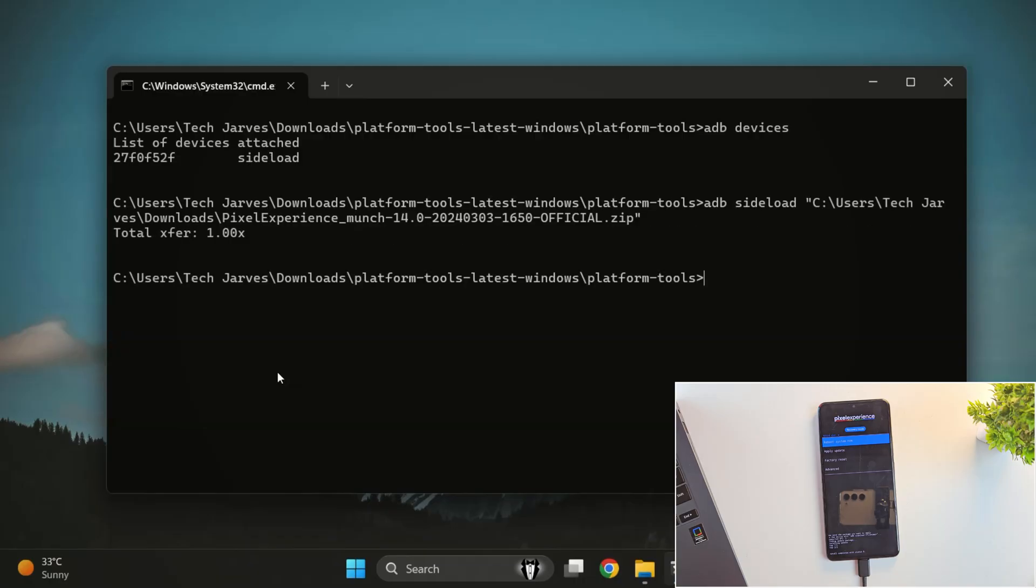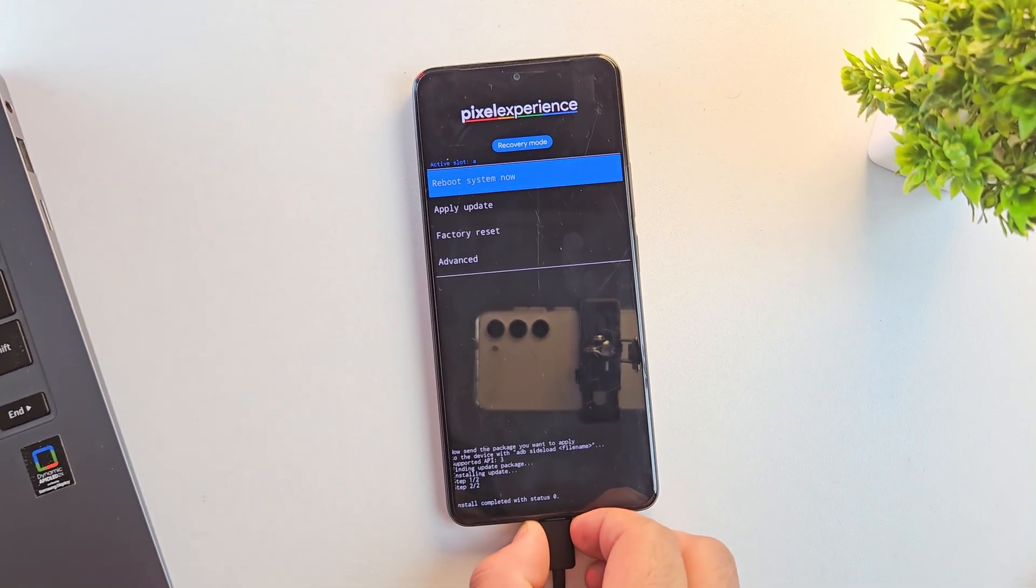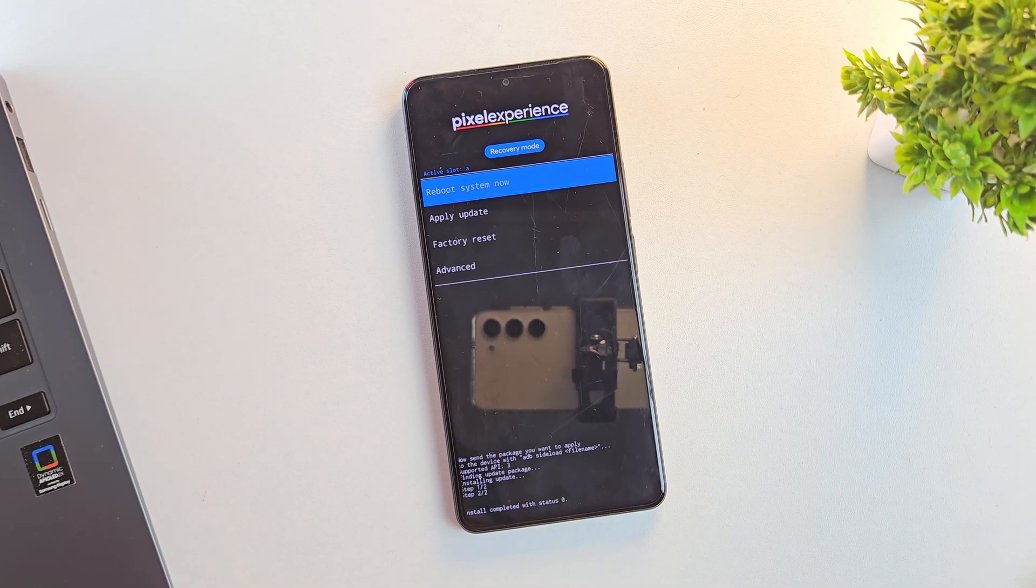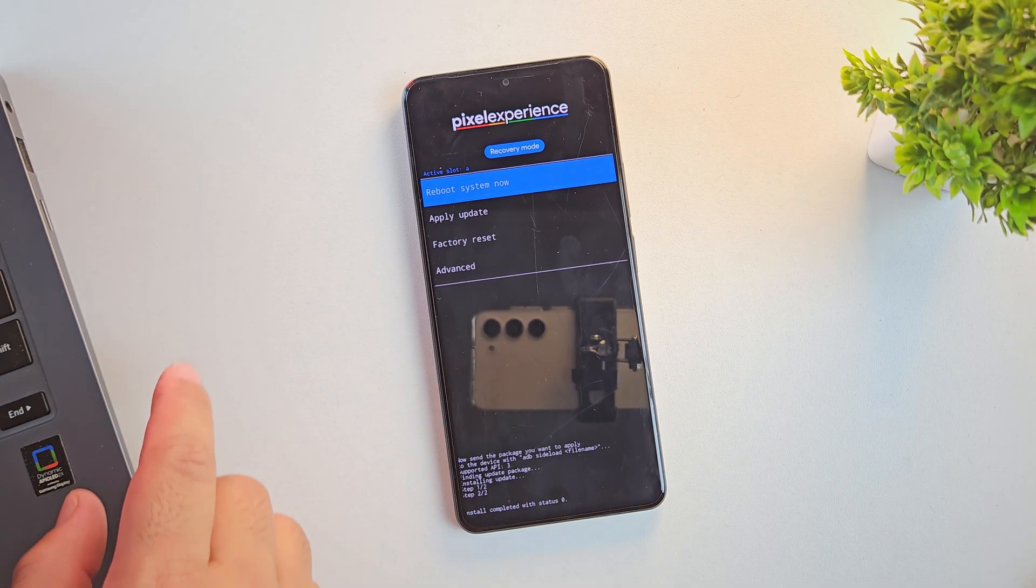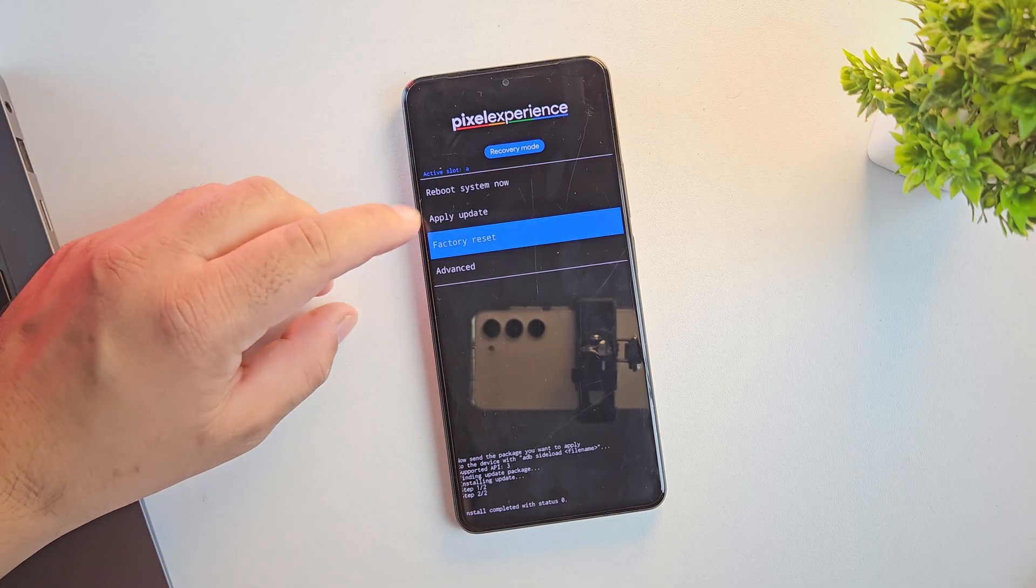And yes, flashing is now complete. As you can see, the installation finished successfully with the status 0 message. Next, we need to format the data for a clean installation. So, go ahead and wipe all the data.